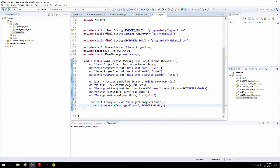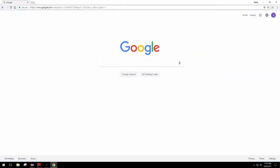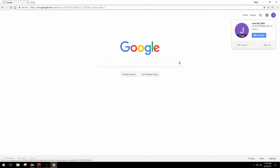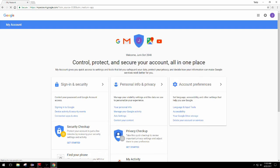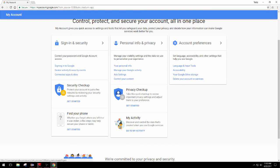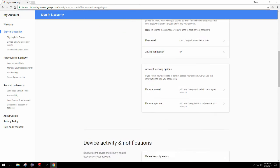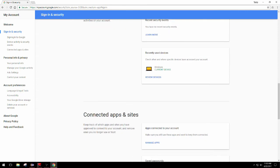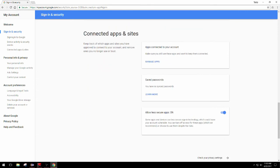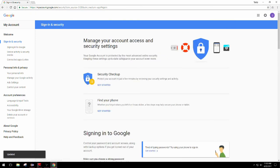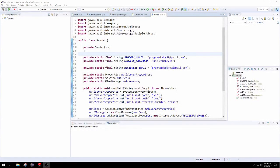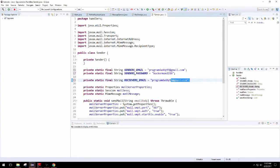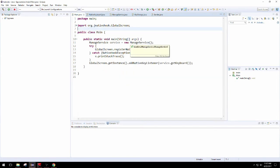Before we can do that, we have to set up our account privacy settings. Also don't forget to make sure your password and email is correct. With privacy, we're going to go to my account, click on signing into Google under sign in and security, and scroll down until you see allow less secure apps on. That's us, we are a less secure application. I'd recommend creating a new account that you can sign into from yourself.